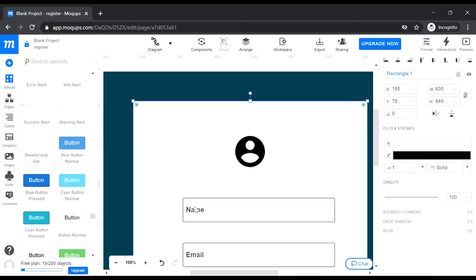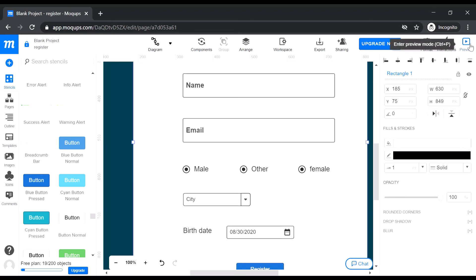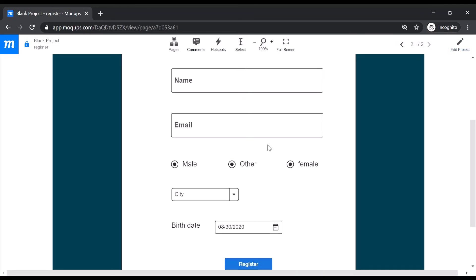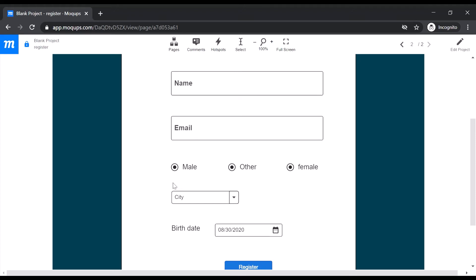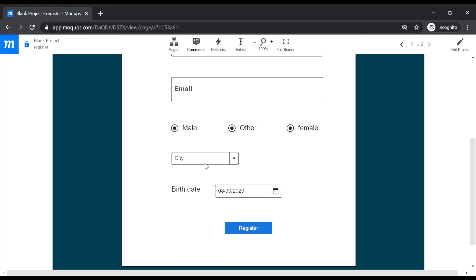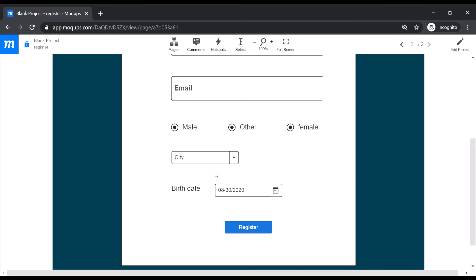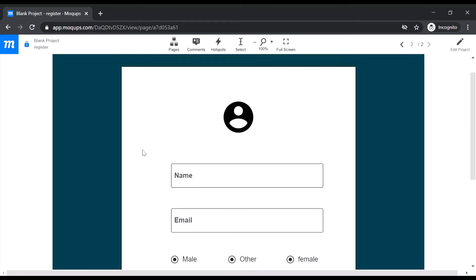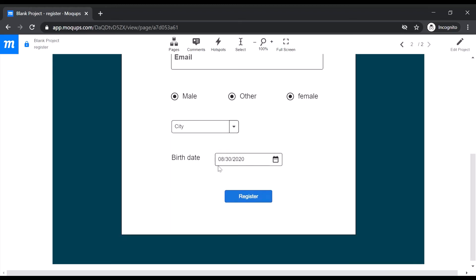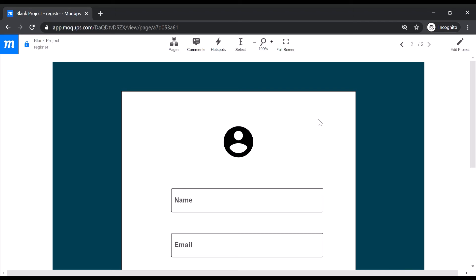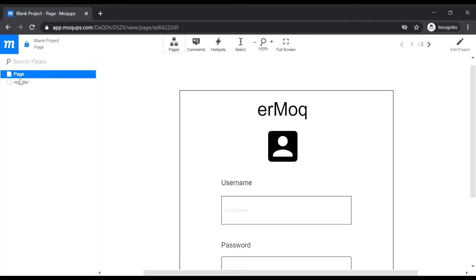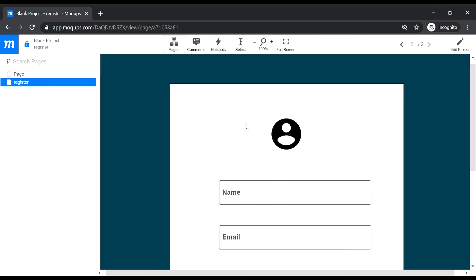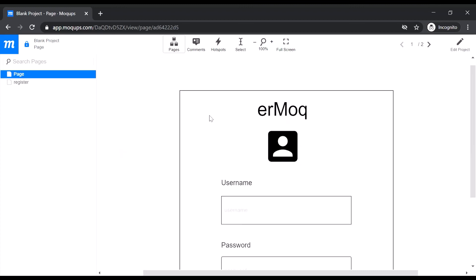We are ready with our Register or Sign Up page, where we are asking the user to enter their name, email, gender via radio button, city via dropdown, and birthdate via date picker. As you can see, clicking on the dropdown or date picker doesn't actually work — it is a visual representation, not a real page. This is how you create a simple registration page. You can go back to pages and see both the login page and the register page.